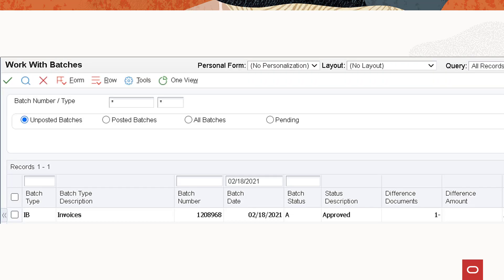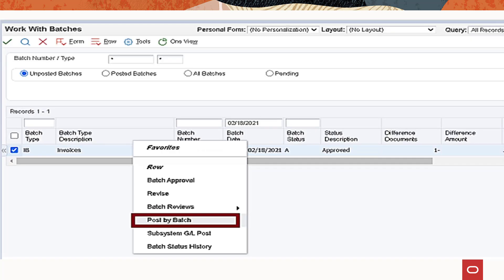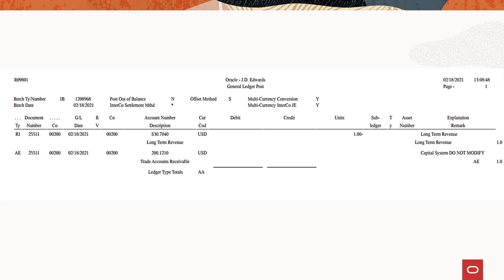To post the general ledger, access the general ledger post program P0011. For the batches that are generated, select post by batches from the row exit in the work with batches form. The system displays the output in the following format.